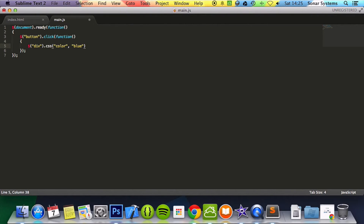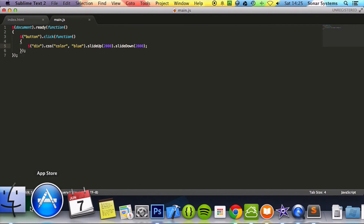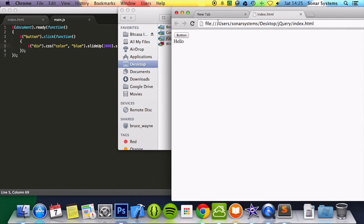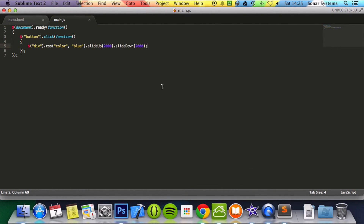Then we're going to append a slide up action, so we do dot slideUp with 2000 milliseconds, and then append a slide down action: dot slideDown 2000, semicolon. Now if we run this in the web browser and click 'hello' — as you can see, first it turned blue, then it did a slide up action, and then it did the slide down action.